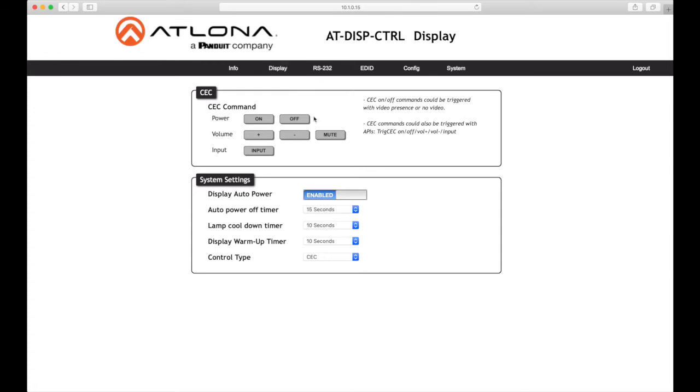CEC command: Click the on button to test sending the power on command to the display device. Click the off button to toggle the power to an off state. Plus, minus, and mute to increase, decrease, or mute the audio output, respectively.